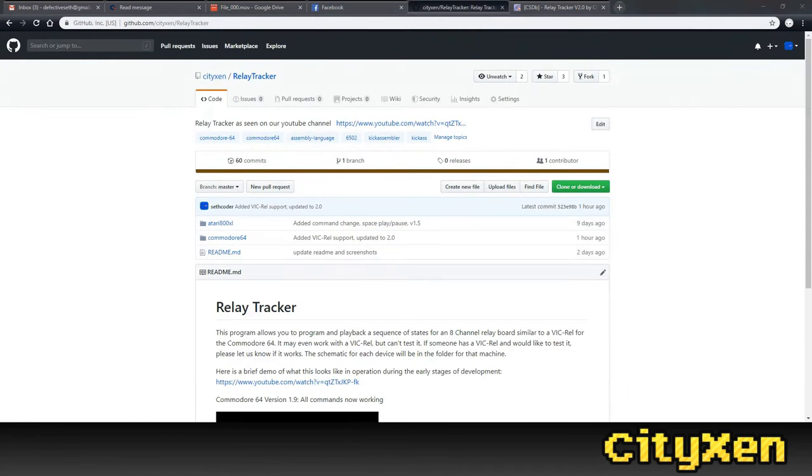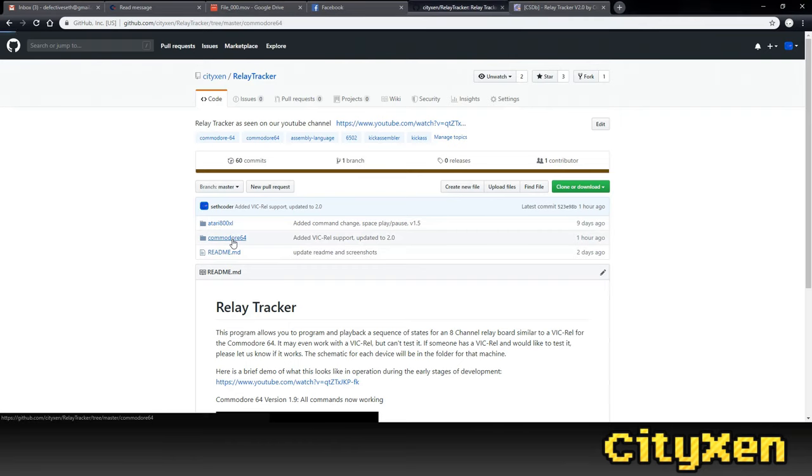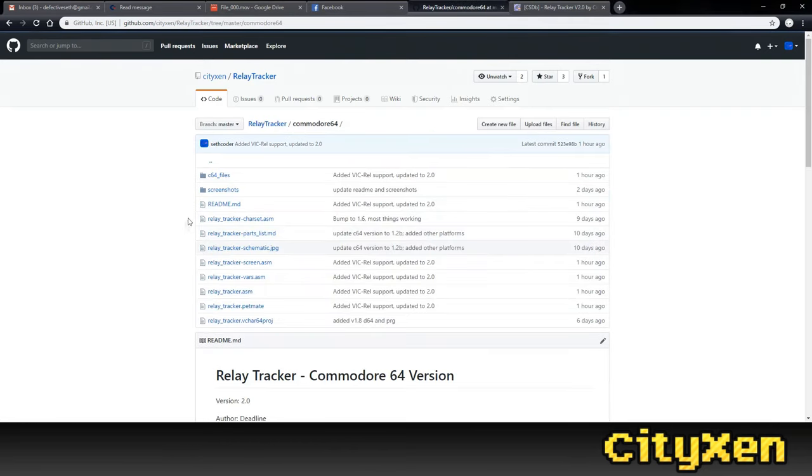Sagtron has tested out the Relay Tracker with the VIC-REL and reported back that it was outputting inverted values. He also sent us a video, so check it out.